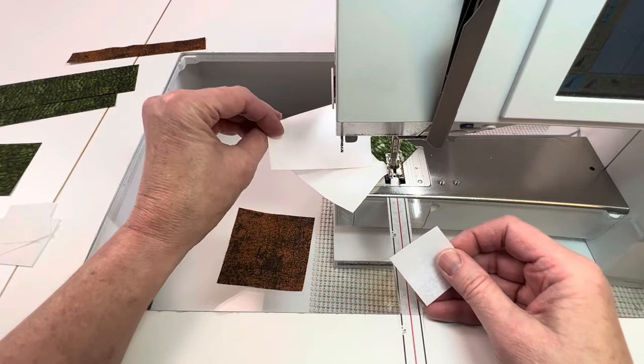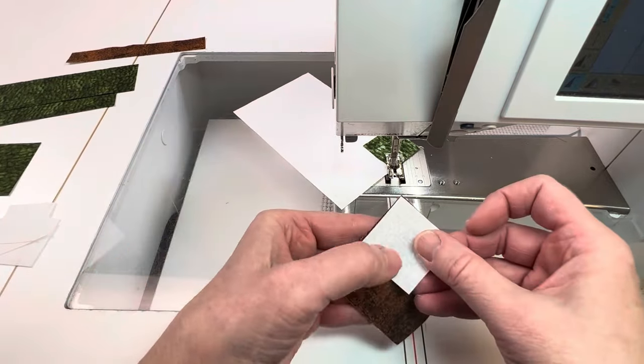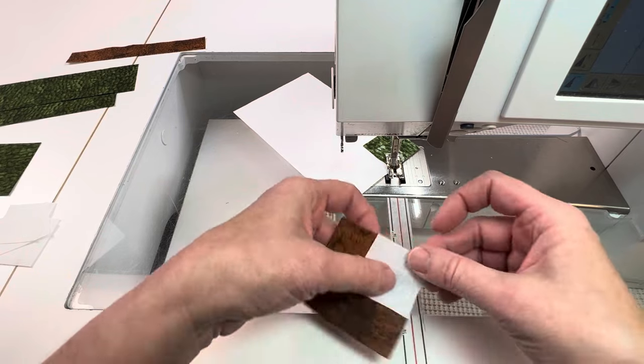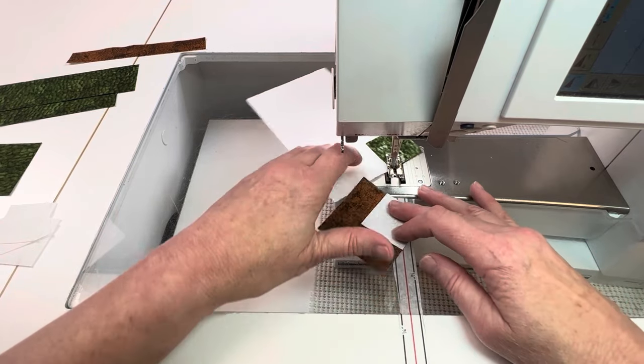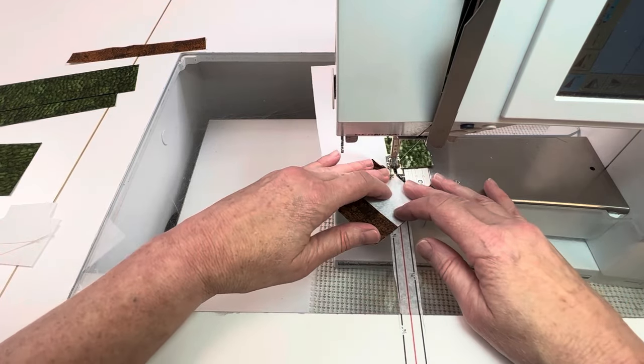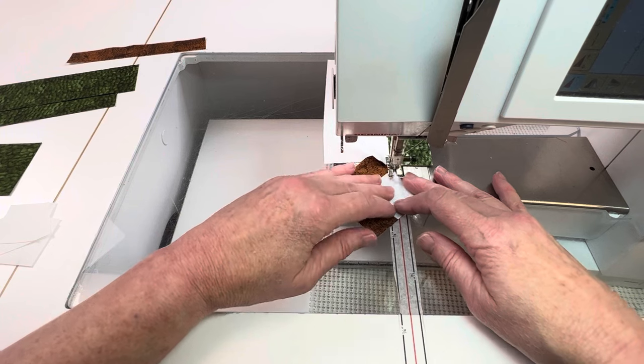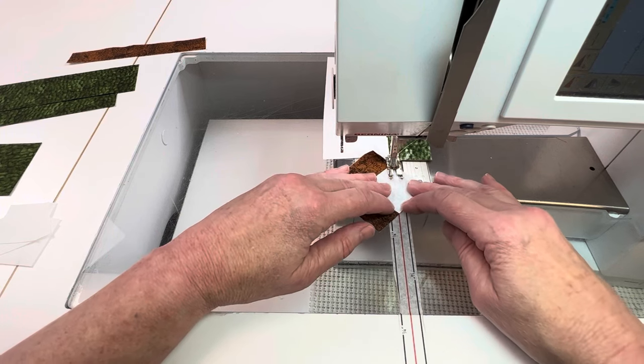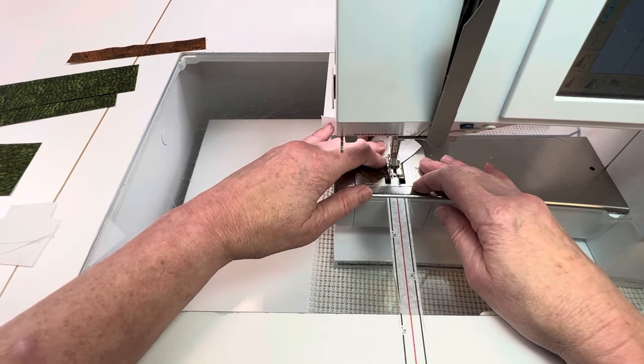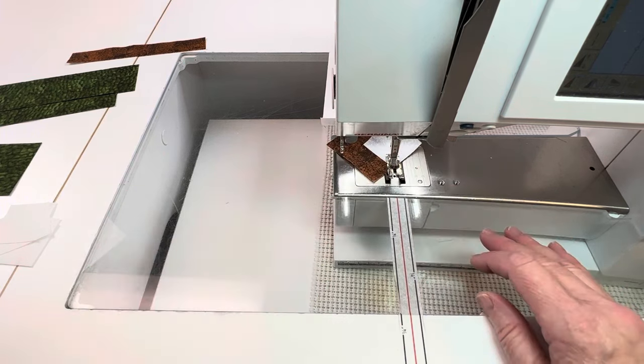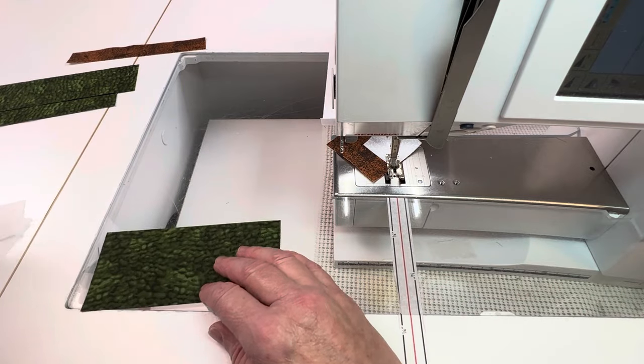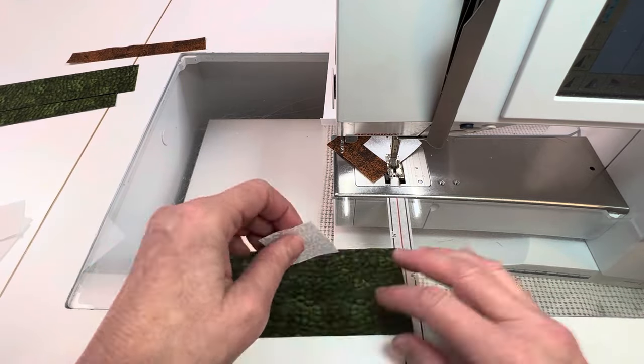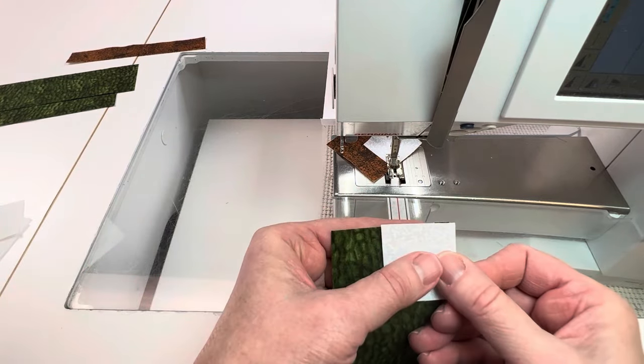Next is to add a background square to the two and a half inch heel square fabric. Next we're going to add a background one and a half inch square to the five and a half inch by two and a half inch boot fabric rectangle.